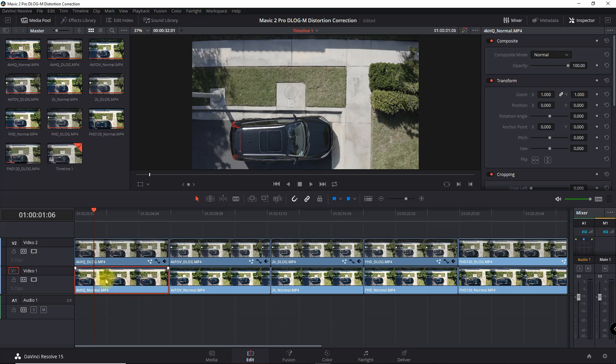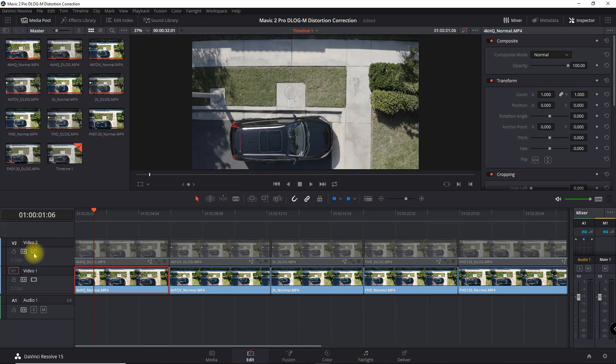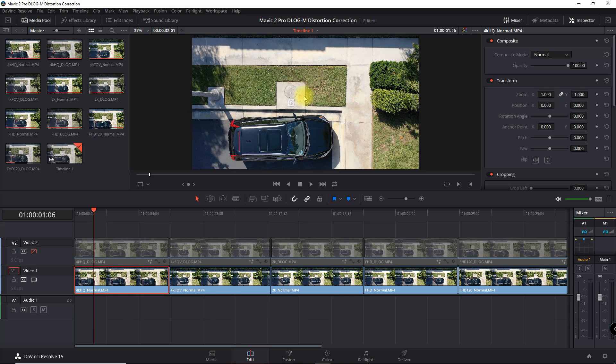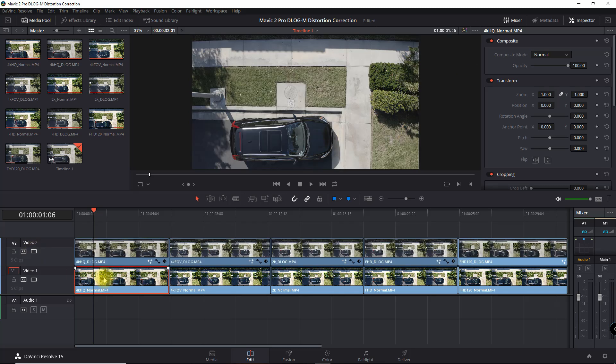We've got the normal version here. So this is with it corrected and then the D-Log version.